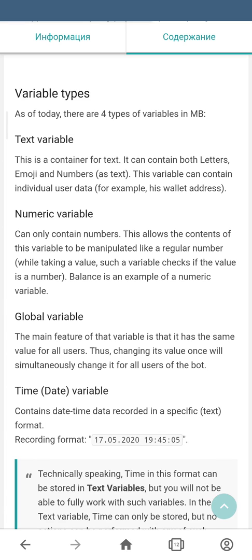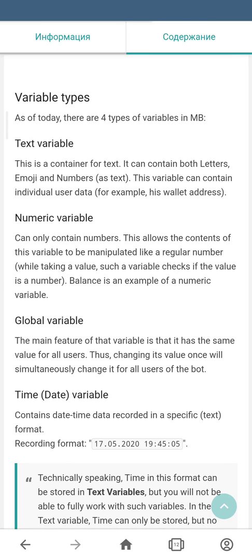Time and date variable contains the data about time and date. The format of storing you can see on your screen. Alright, let's get back to our bot and create one additional variable.